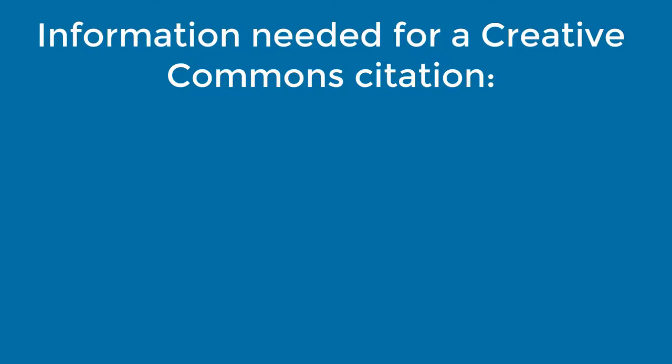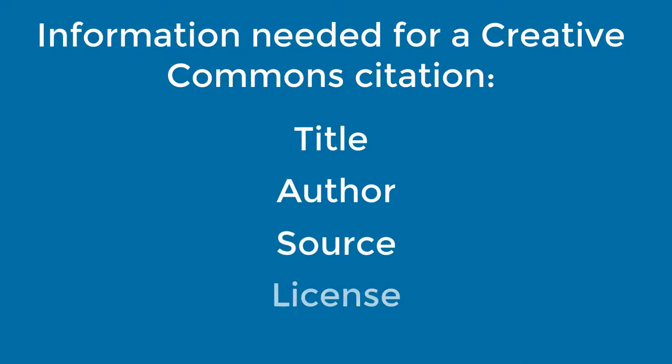According to Creative Commons, an ideal attribution includes title, author, source, and license.